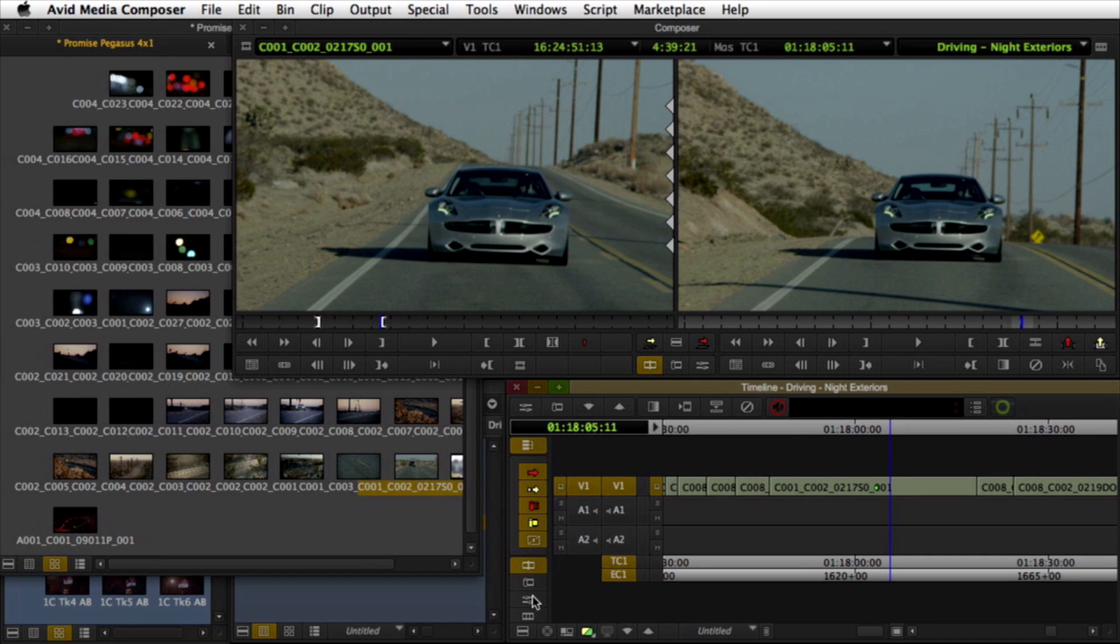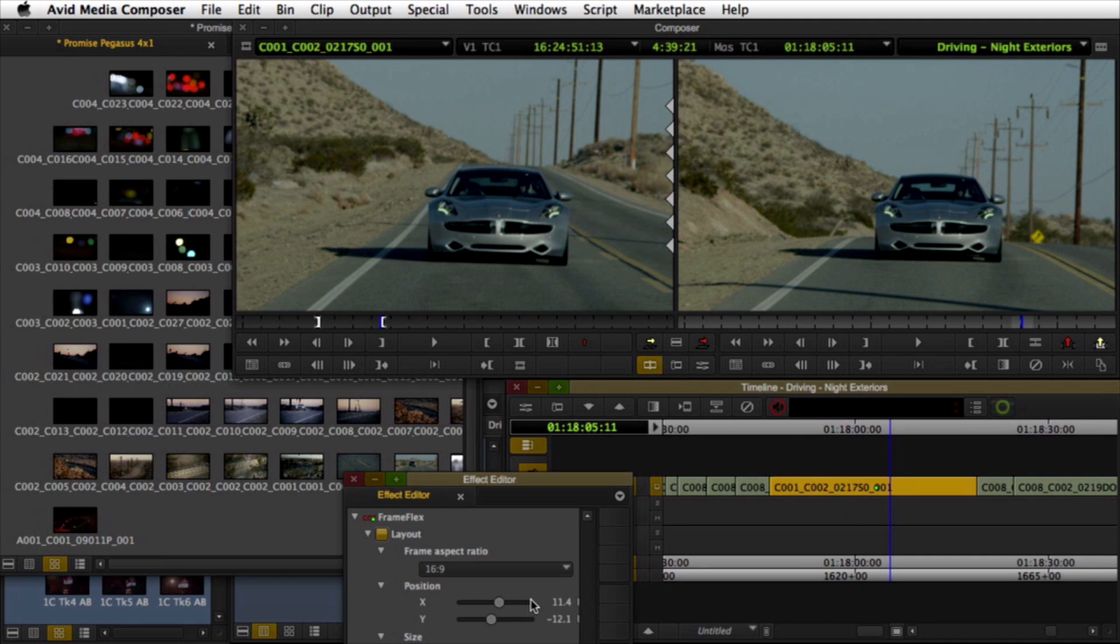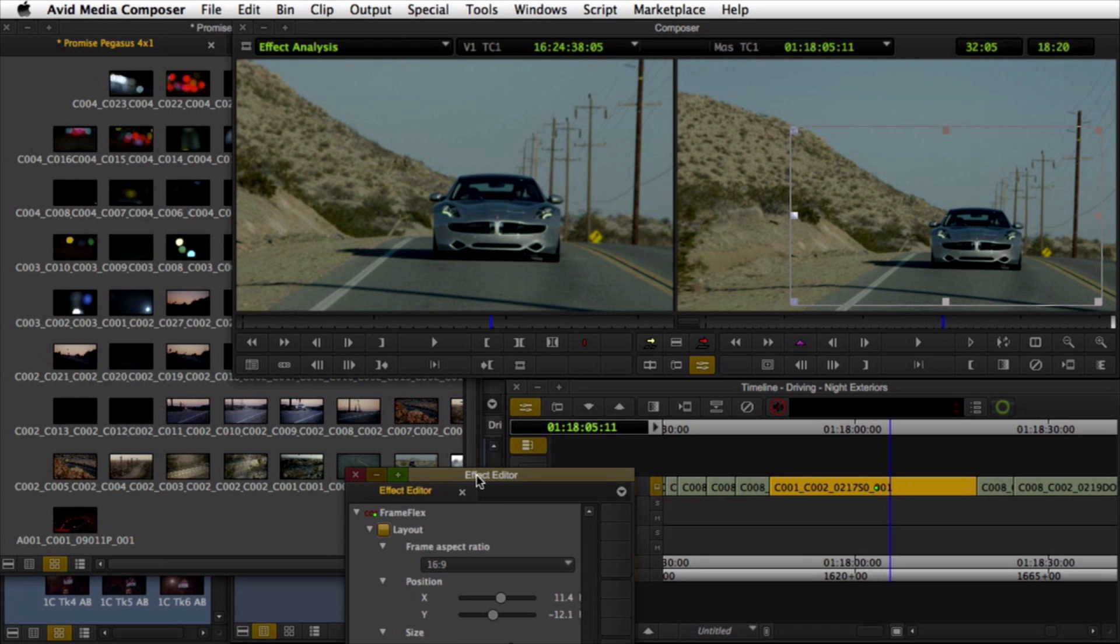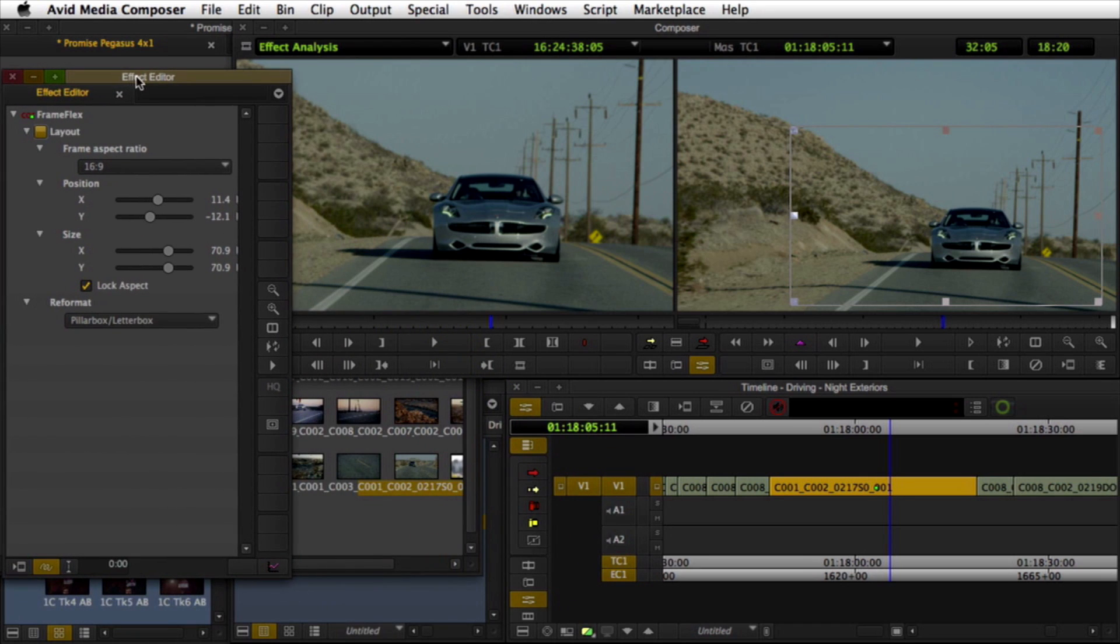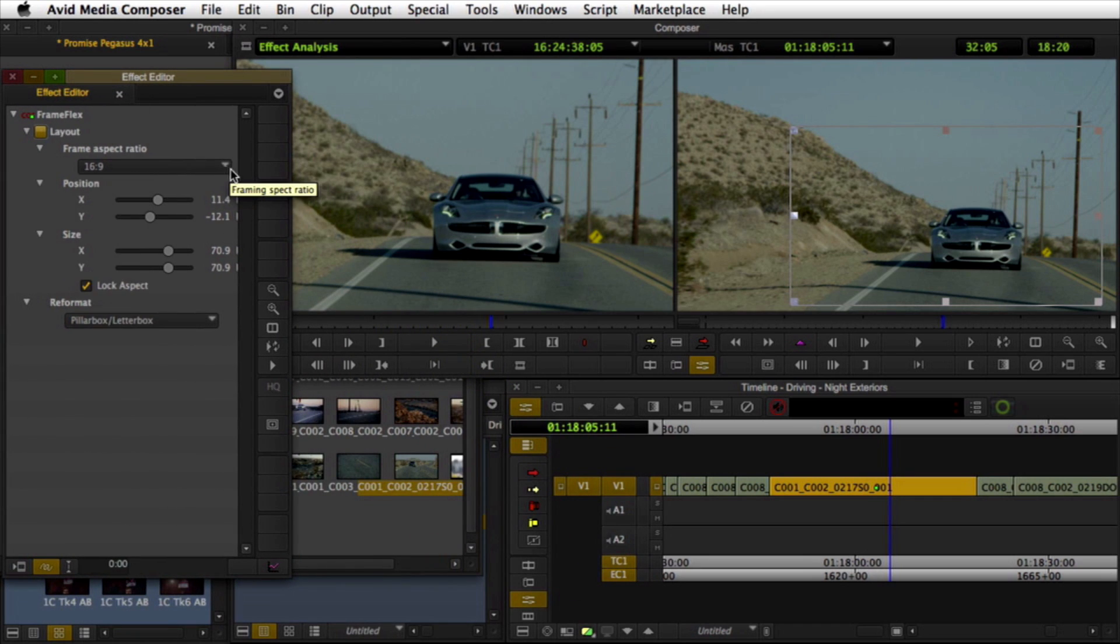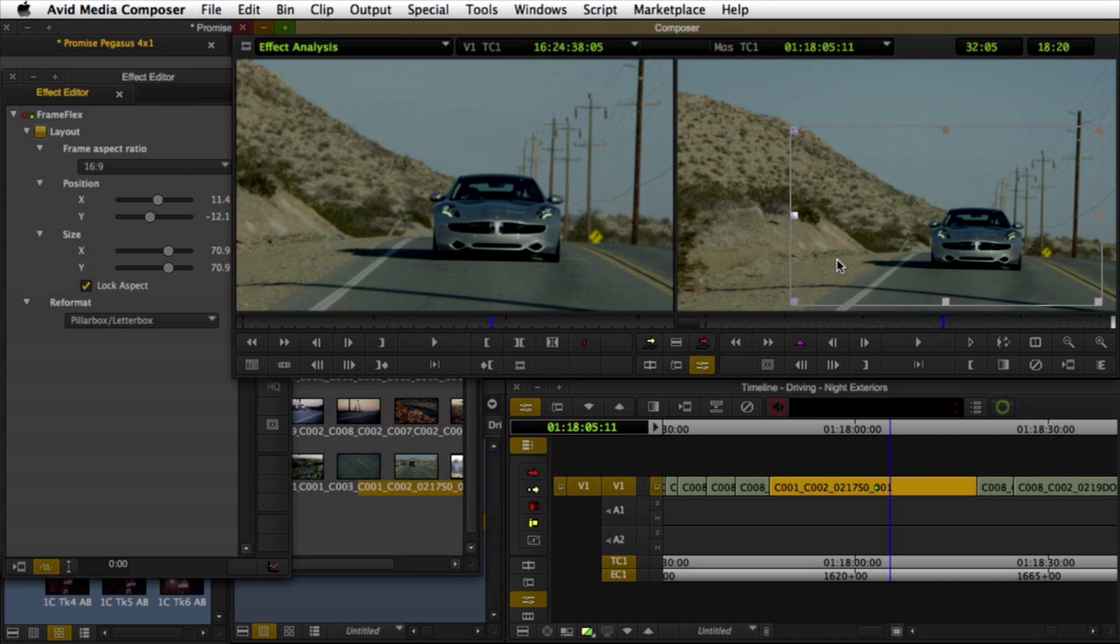Using Media Composer's effect editor, you can keyframe and animate the HD extraction of your high-res clips, all the while maintaining the full resolution available from the greater-than-HD source media.